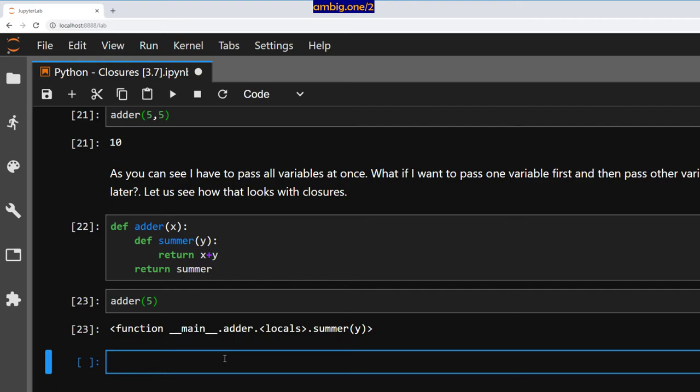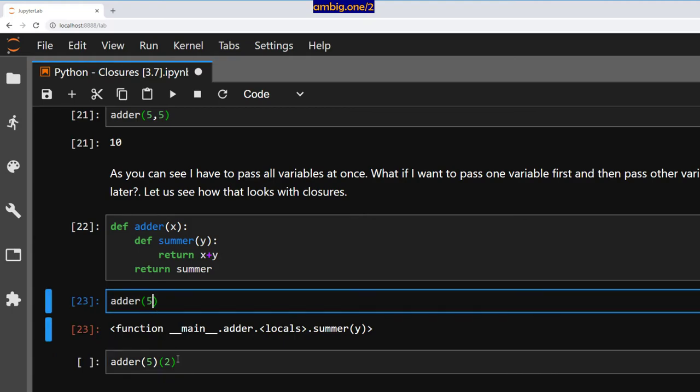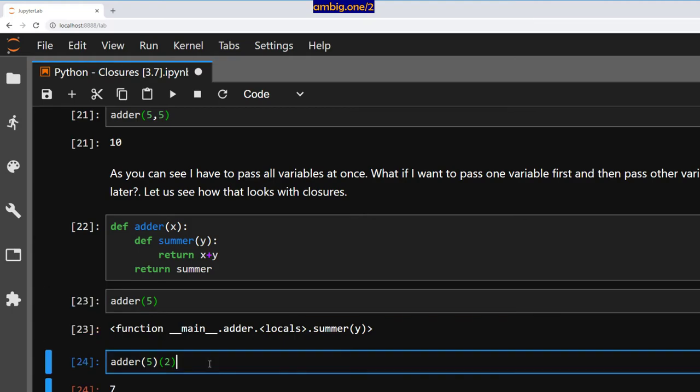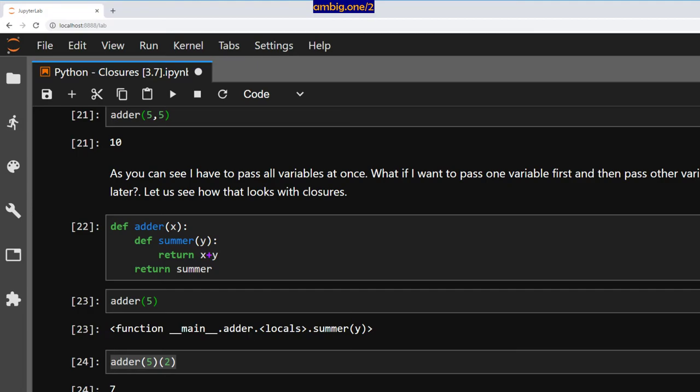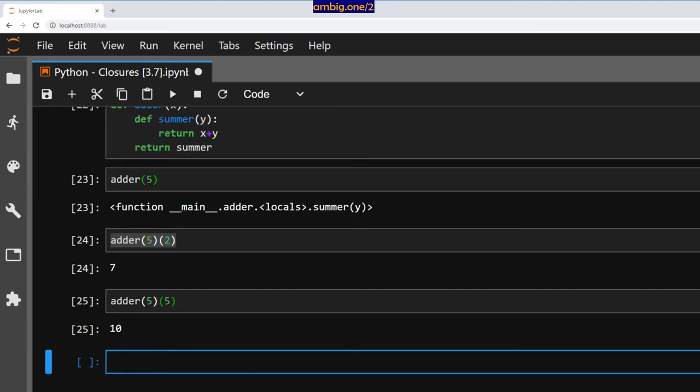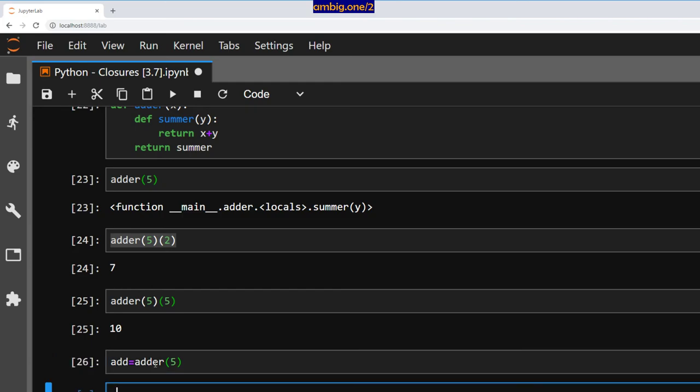It returns the child function. I can do adder 5 and then give the second variable. Now I give the first variable here, second variable here. So five, let me put five again. Here we go, that works perfectly. Or you can also do add is adder 5, and you can do add 5 10, add 9 14.